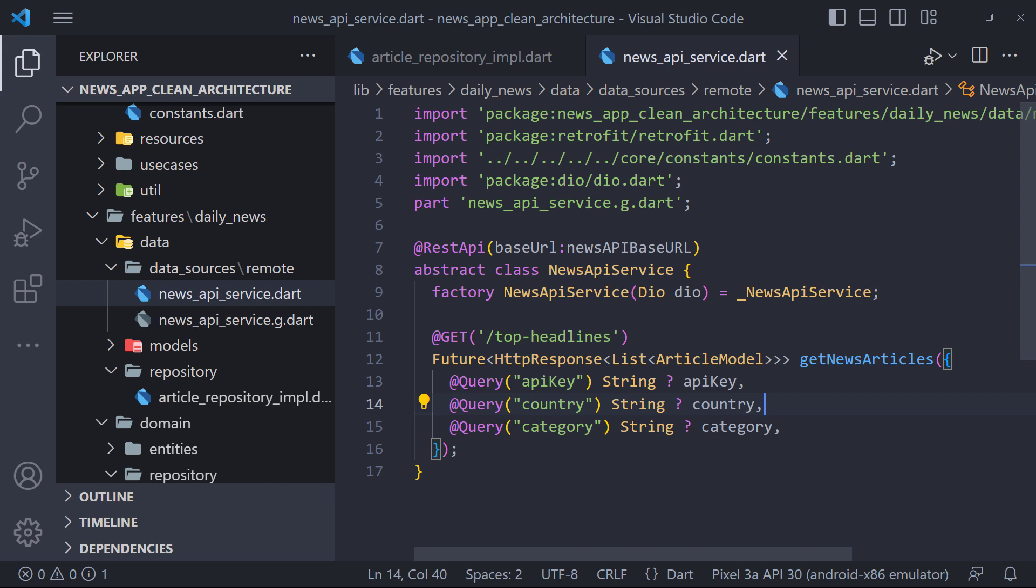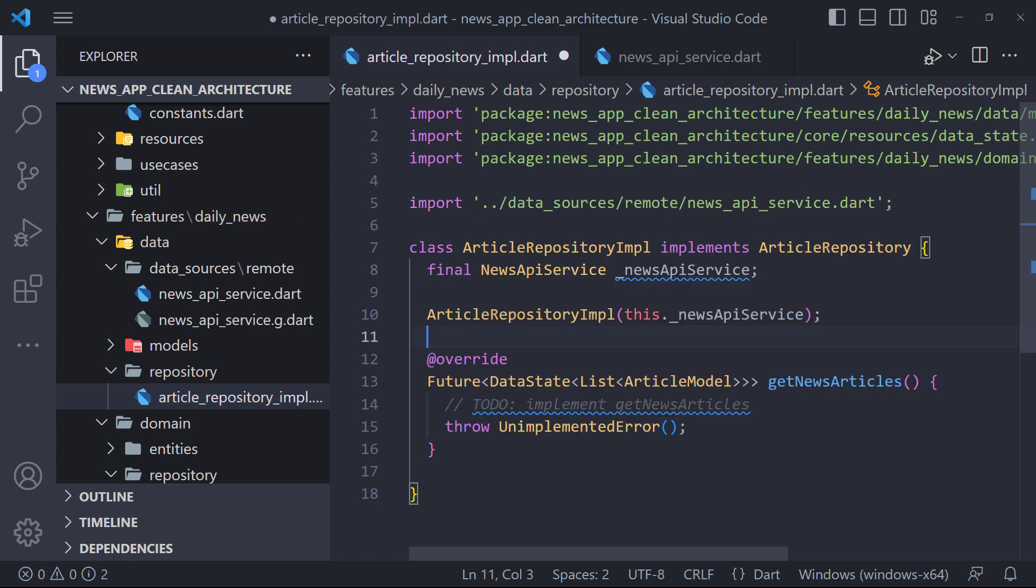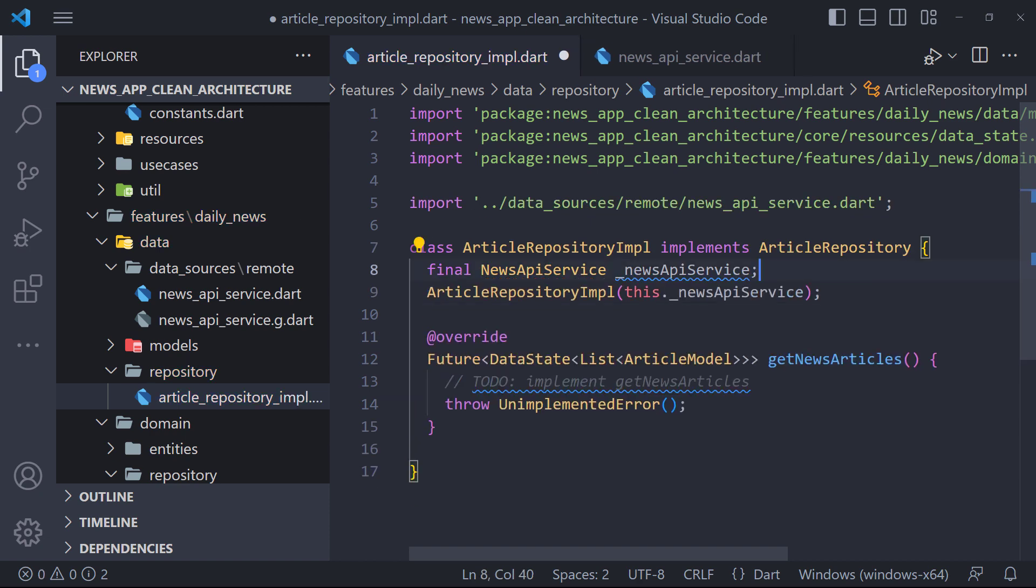Let's go back to the Article Repository implementation class. Here, the first thing we have to do is create an instance of the News API service, which is accepted by the class constructor.